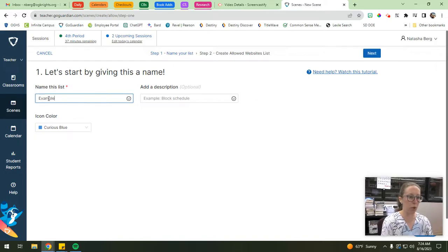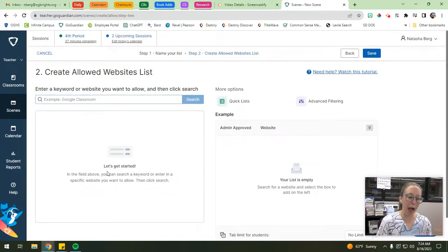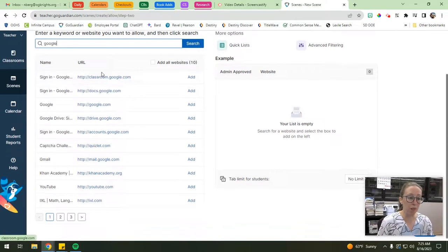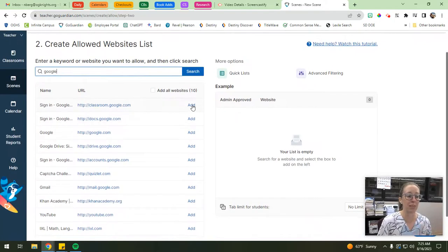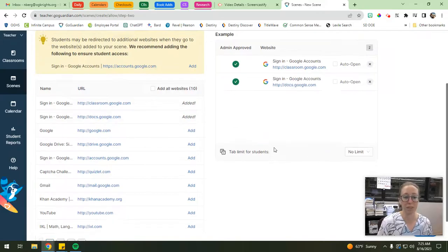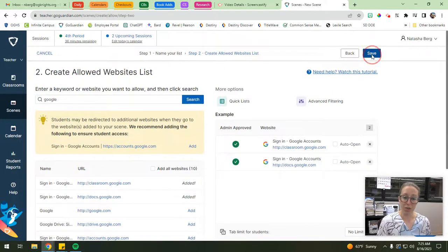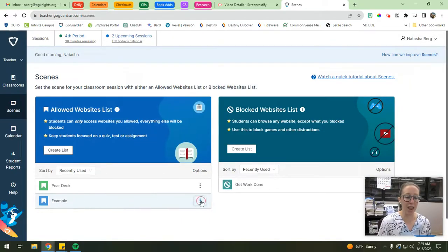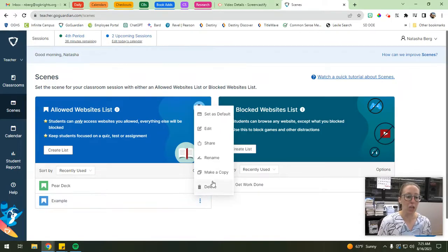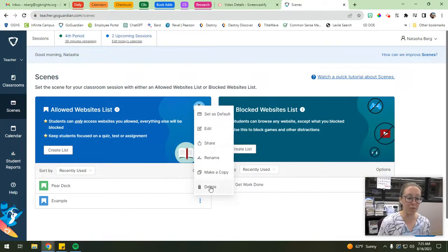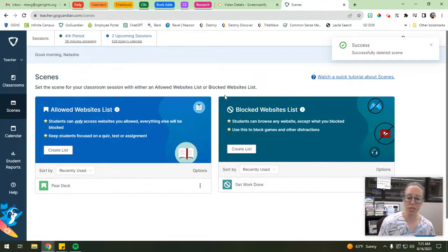To create a new allowed websites list, just hit 'Create List.' You'll name it - say 'Example' - add a description if you want, change the icon color, then hit 'Next' in the upper right-hand corner. This is where you add the websites you want to allow. You can start typing 'Google,' hit search, and it'll pull up all URLs with Google in the name. Maybe I only want them to access Google Classroom and Google Docs - I can add those to my allowed websites list. Once you save it, it'll appear under your scene. To edit it, hit the three buttons next to the list to rename, copy, delete, or edit it.